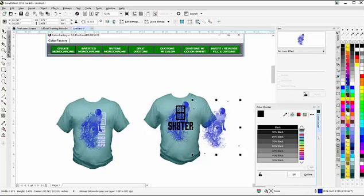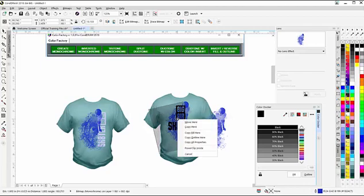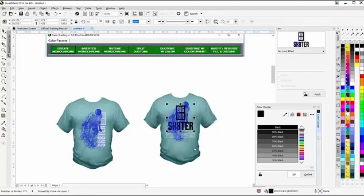Then I'm going to left-click, right-click, duplicate him. Then I'm going to right-click, hold down, drag him over the vector, release, and select Power Clip Inside.